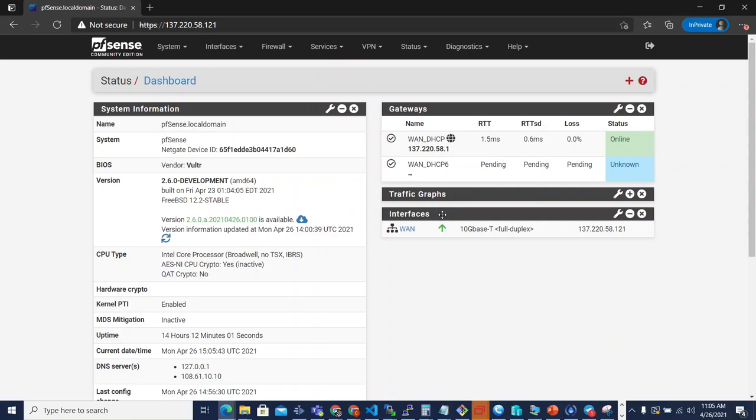But this is a pretty significant update, not only to the schema, but also to the user interface. So let's start off by looking at the UI.